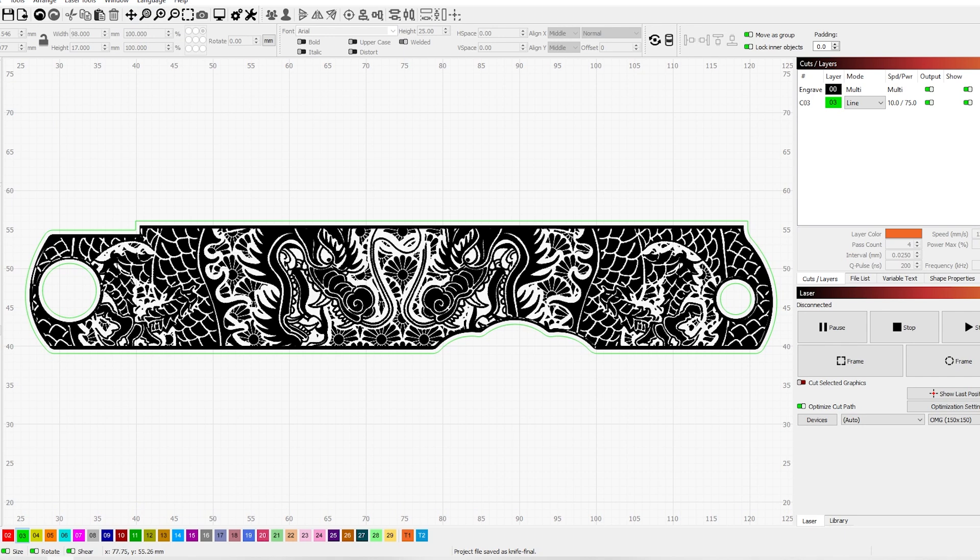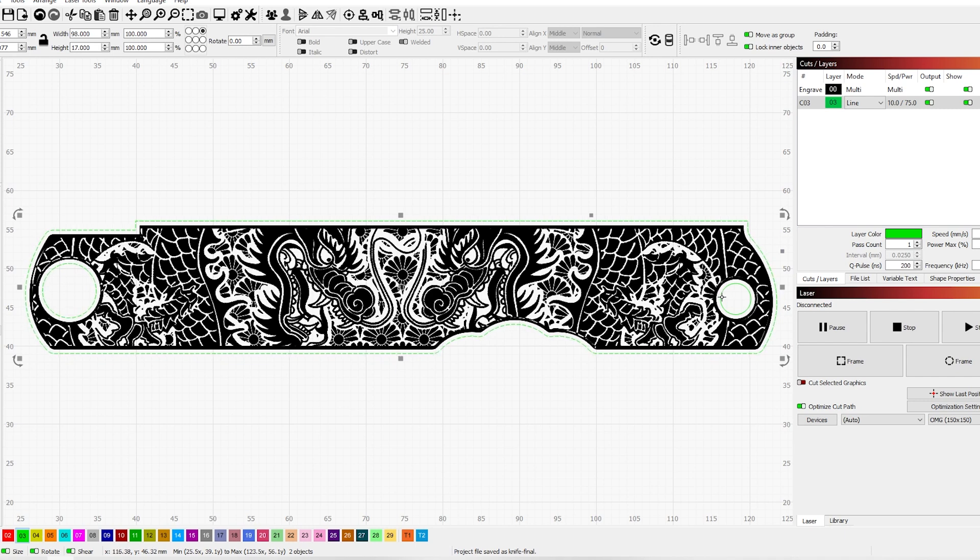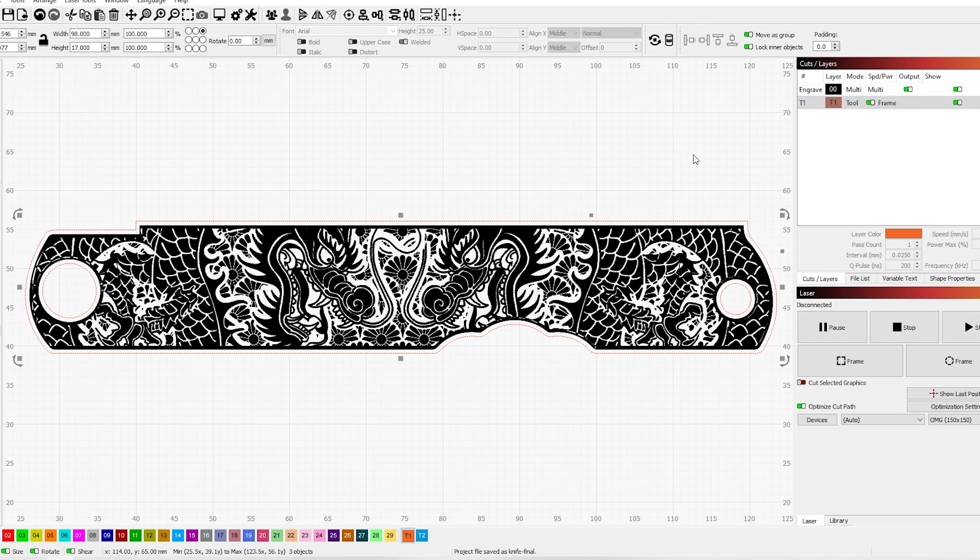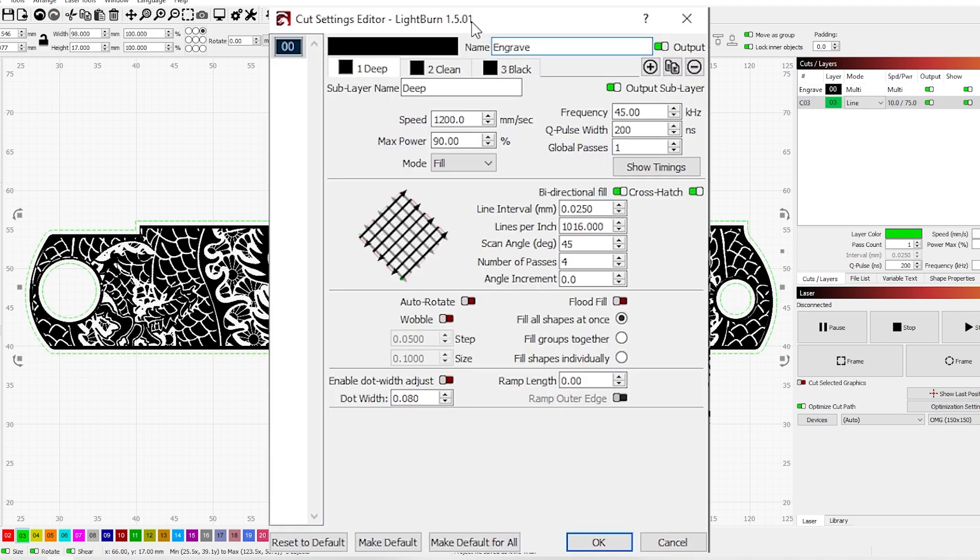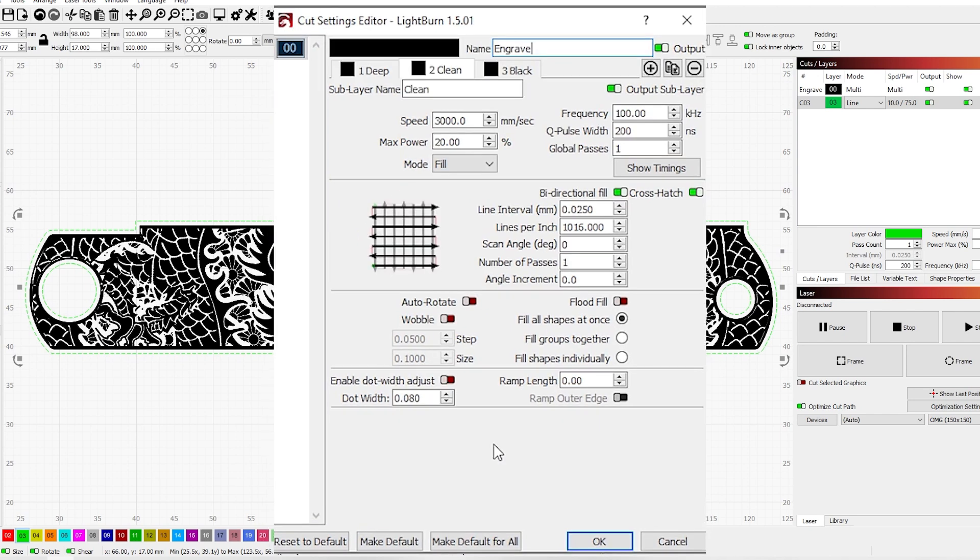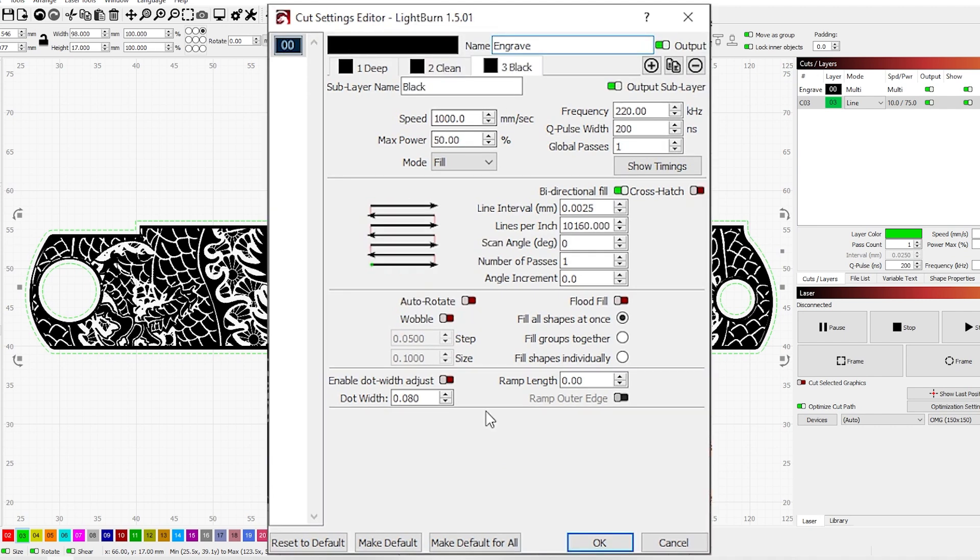Let's take a look at our engraving settings in Lightburn before we get started. The first thing I did was change the outer shape to a tooling layer. I'm not engraving that line, it's just there to help me align the artwork on the knife. The settings I'm using are as follows: for engraving, speed 1200, power 90%, frequency 45kHz, Q-pulse 200, bidirectional fill with crosshatch turned on, line interval 0.025, angle 45 degrees with four passes. For my clean pass: speed 3000, power 20%, frequency 100kHz, Q-pulse 200, bidirectional fill with crosshatch turned on, line interval 0.025, one pass. And for my black pass: speed 1000, power 50%, frequency 120kHz, Q-pulse 200, bidirectional fill, no crosshatch, line interval 0.0025, one pass.